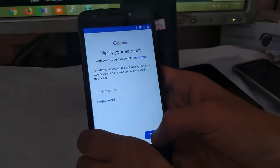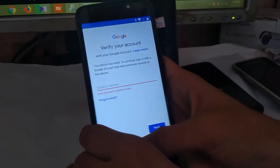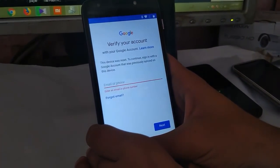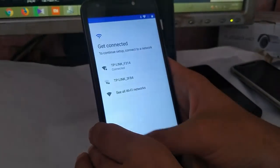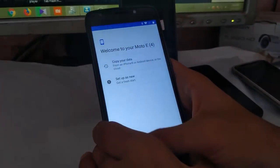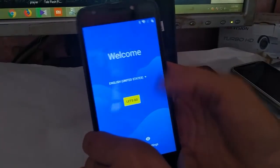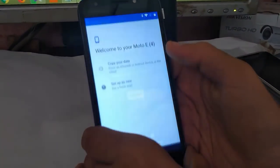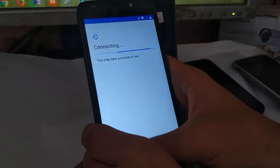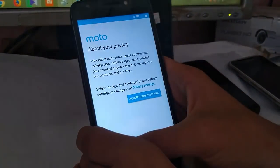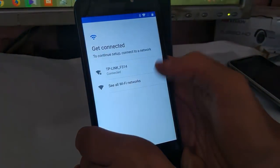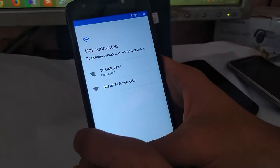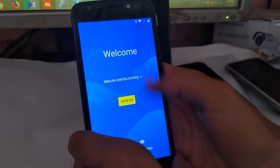It will not go to the welcome screen until you sign in with your previous Gmail ID. So for this one, what you have to do is first of all connect your phone with your WiFi network as I have connected before.